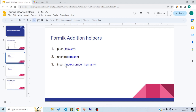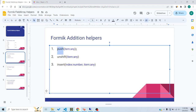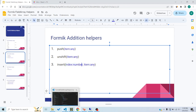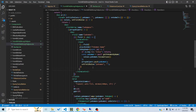Push works like push in JavaScript — it appends the object to the end of the array. Unshift works like JavaScript's unshift — it puts the item at the start of the array. Insert takes an index and an item, and inserts that item at the specified position in the array.